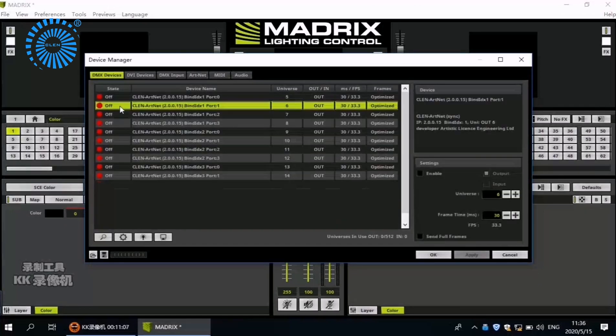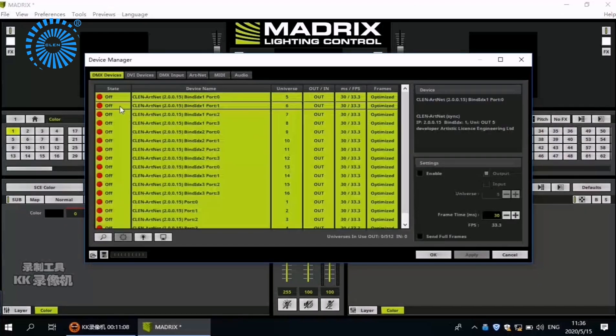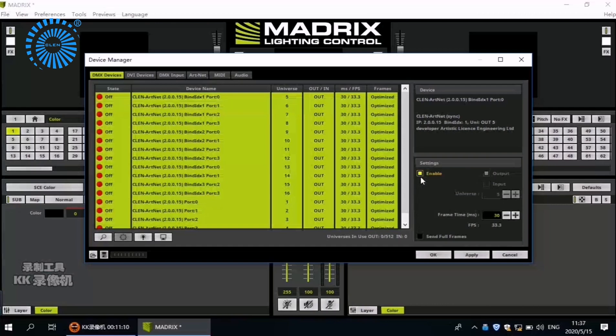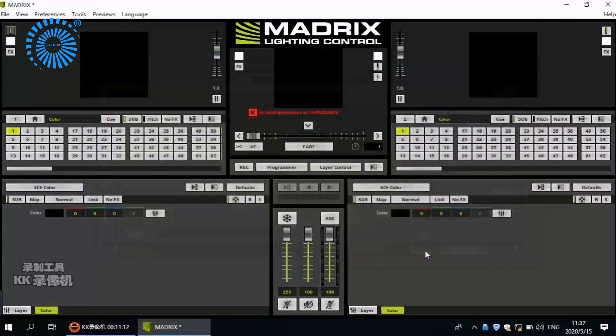Choose DMX Devices. Control All. Enable. OK.